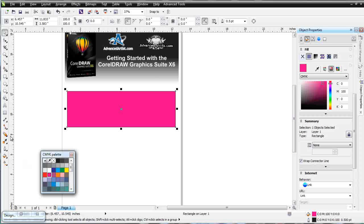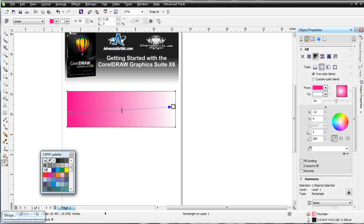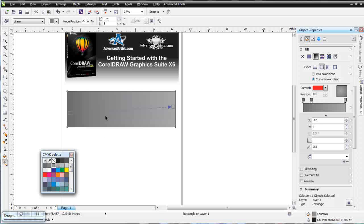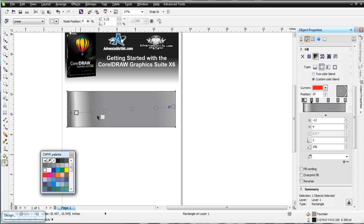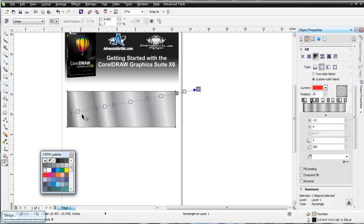Take some time to experiment with all of these fills and get comfortable with the Interactive Fill Tool. For example, if I want to make a metallic look, I can do that very easily. I left click and drag across the object, then I can drop some gray color chips — a gray on one end, gray on the other end, and then adding gray chips every inch or so across the fill, dropping a white in and making some chips a 10% gray so it's not quite so hard. I'm quickly building a metallic-looking fill.